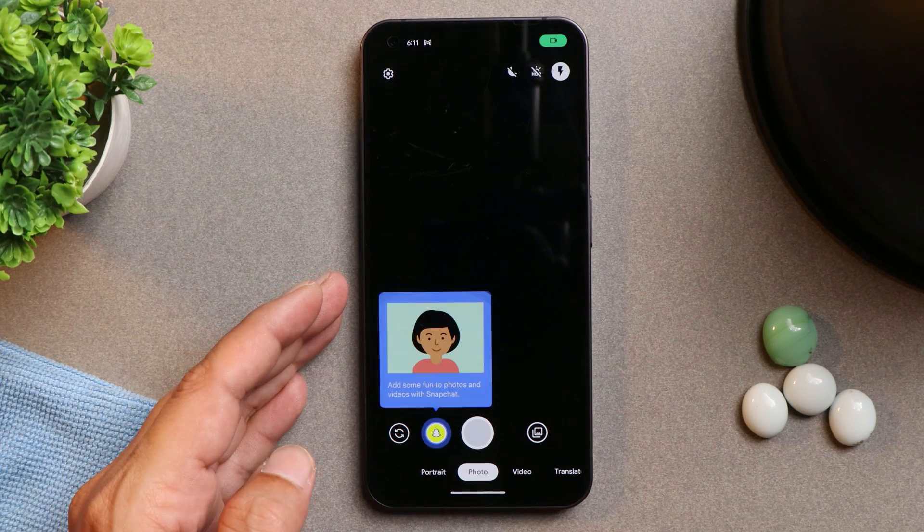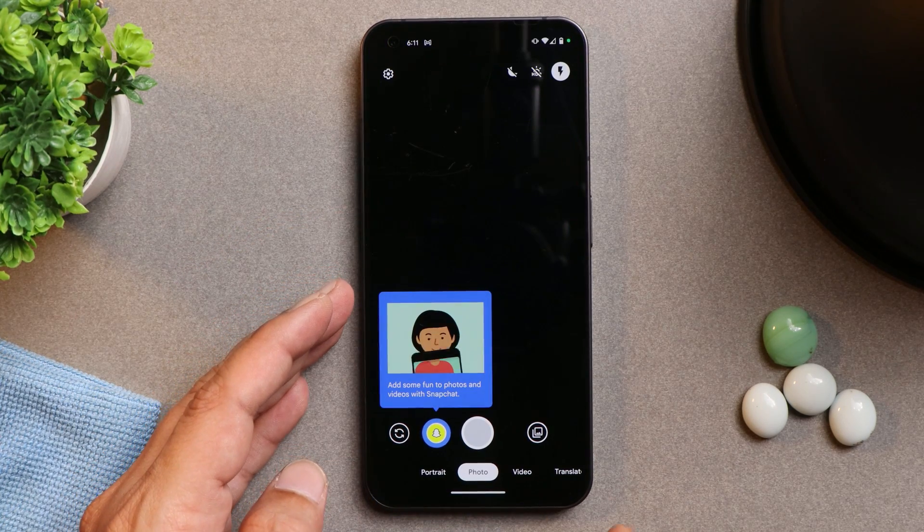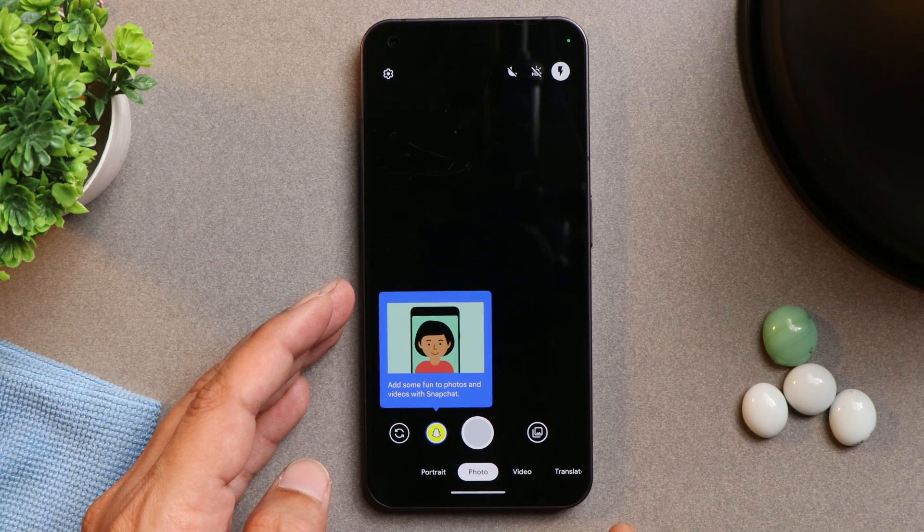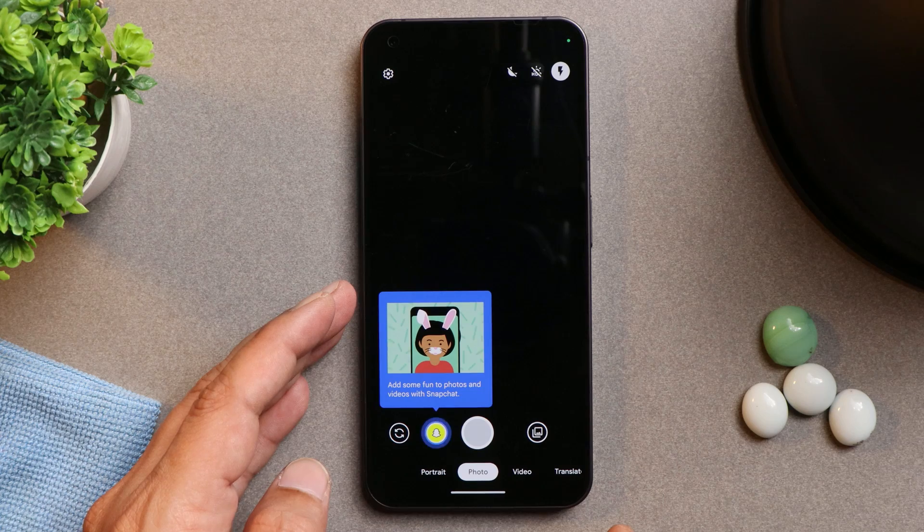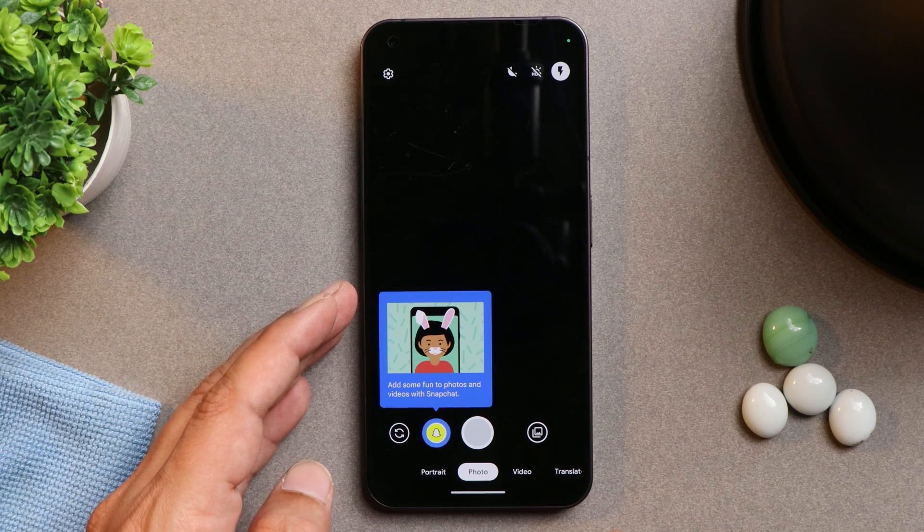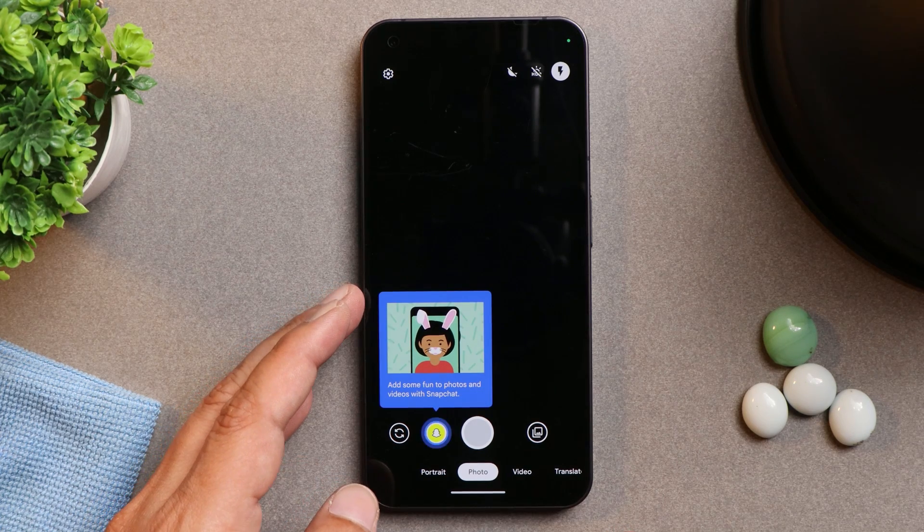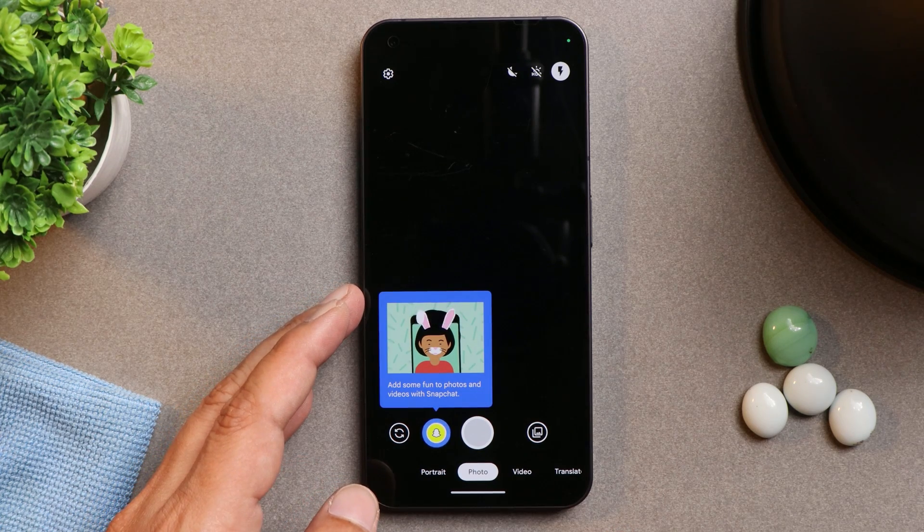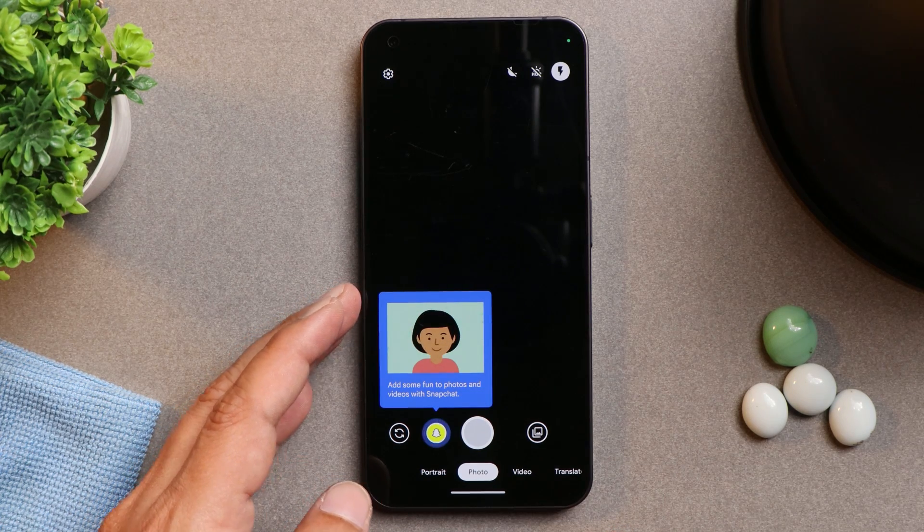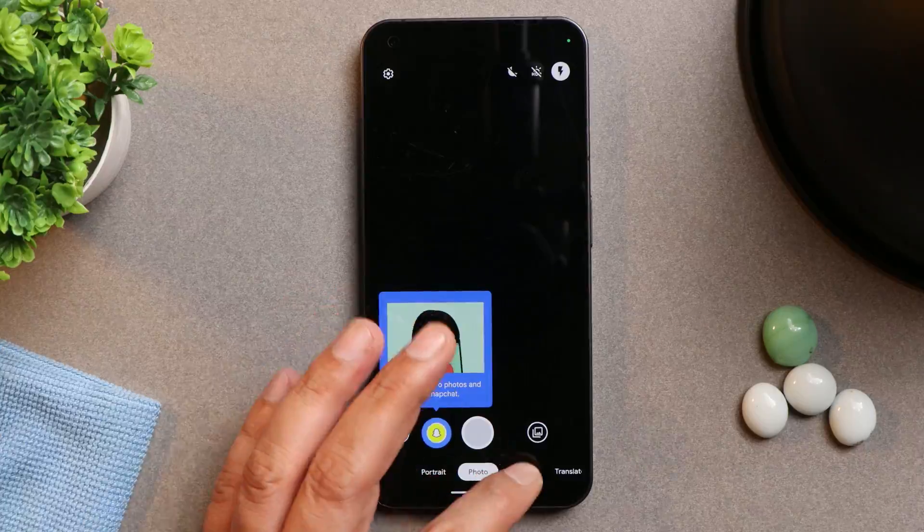And the last thing, you won't get Nothing OS camera here. Instead of that you'll get Google Go camera application pre-installed. It's a quite good application and Google camera is known for clicking some great pictures.